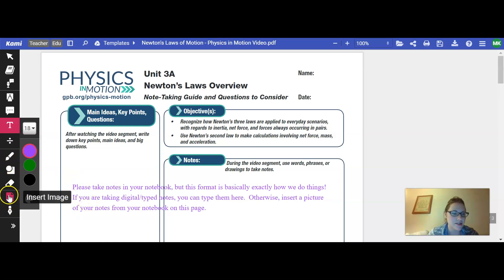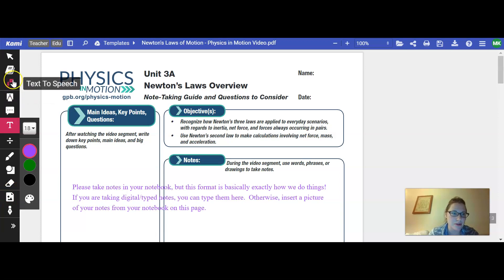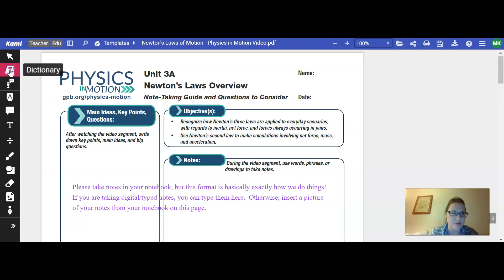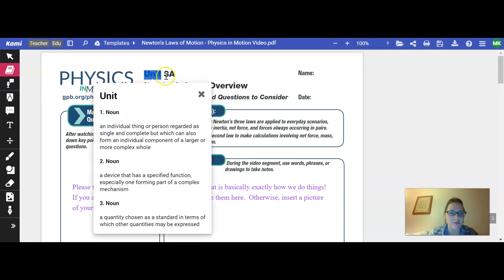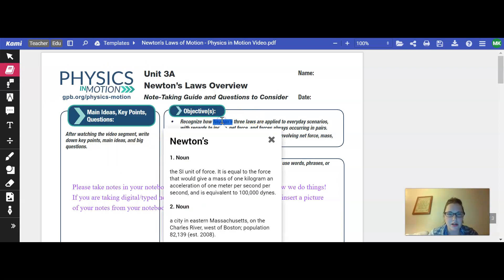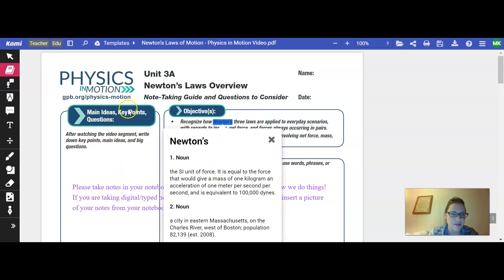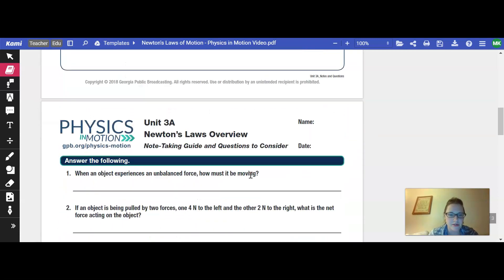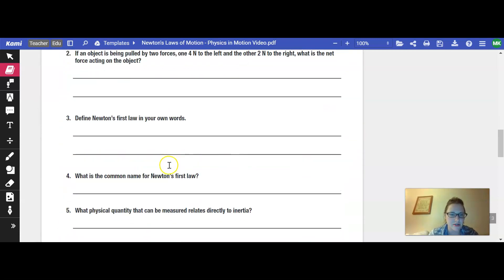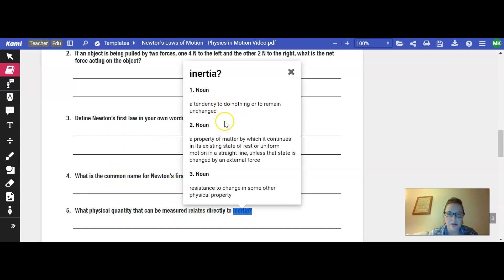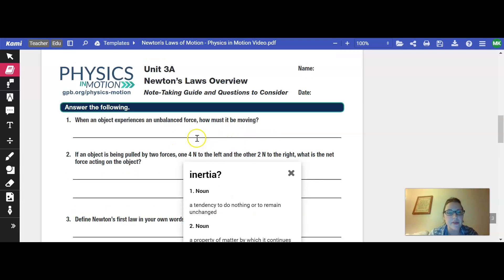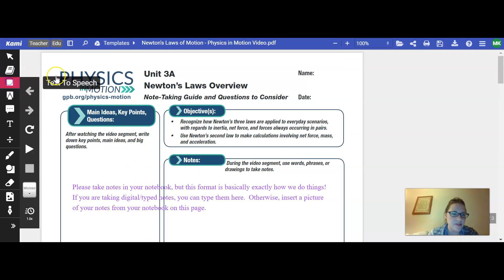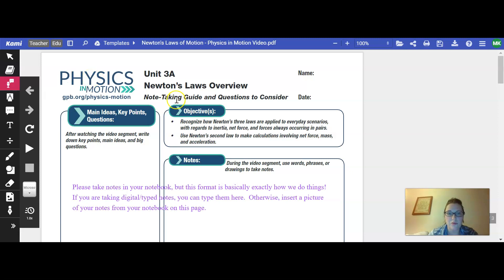So here's how you can do that. Down here there's this option it says insert image, so just play around with all these tools. A couple things I learned: the dictionary. If you click on any word, oh look at that. Some things you can, Newton's laws, it looks up things from here in a dictionary. Let's see what's up: inertia, tendency to do nothing, remain unchanged, property in matter which continues in existing state. So there's a dictionary there.